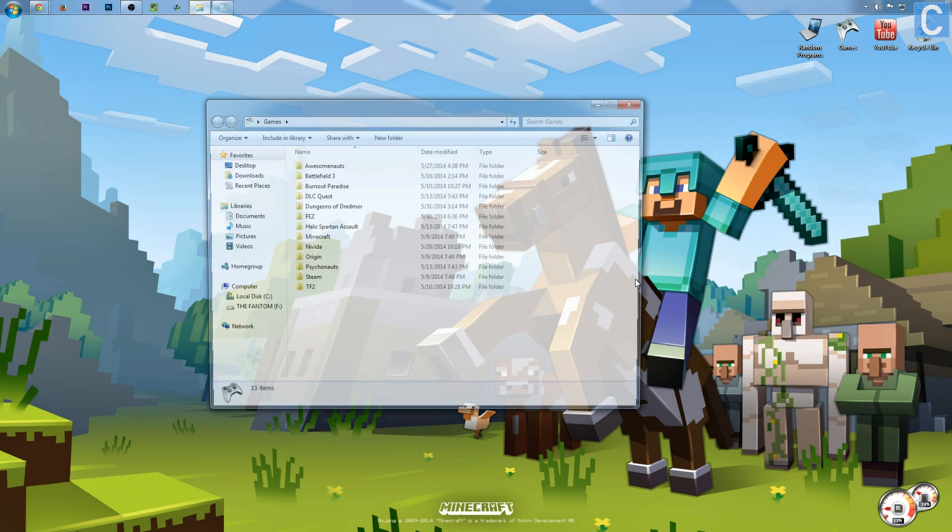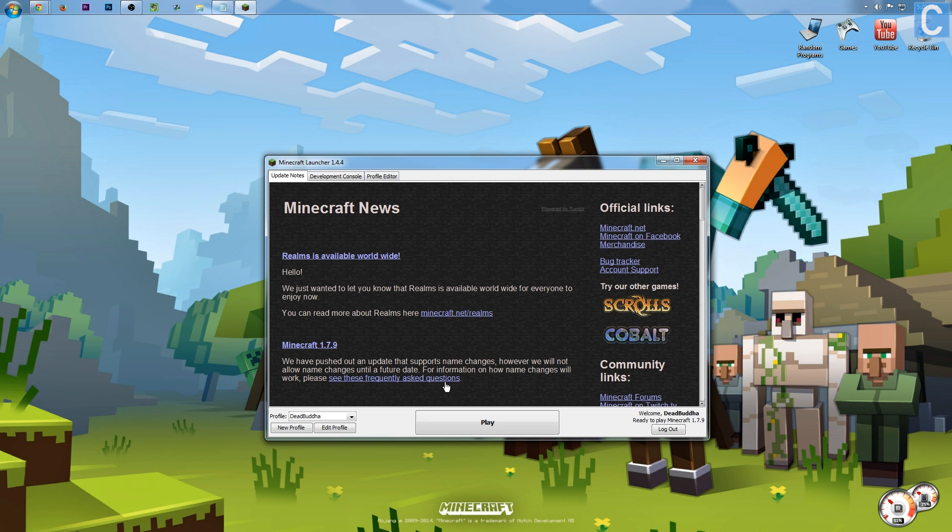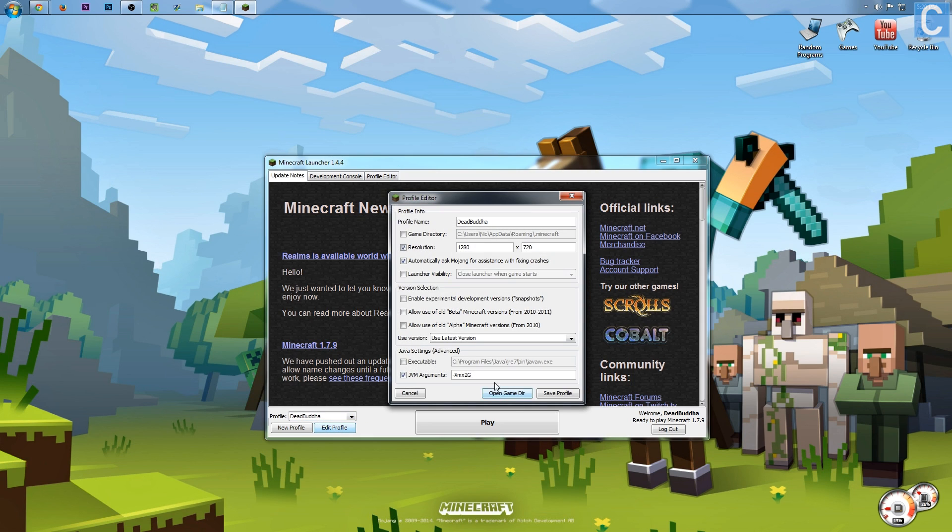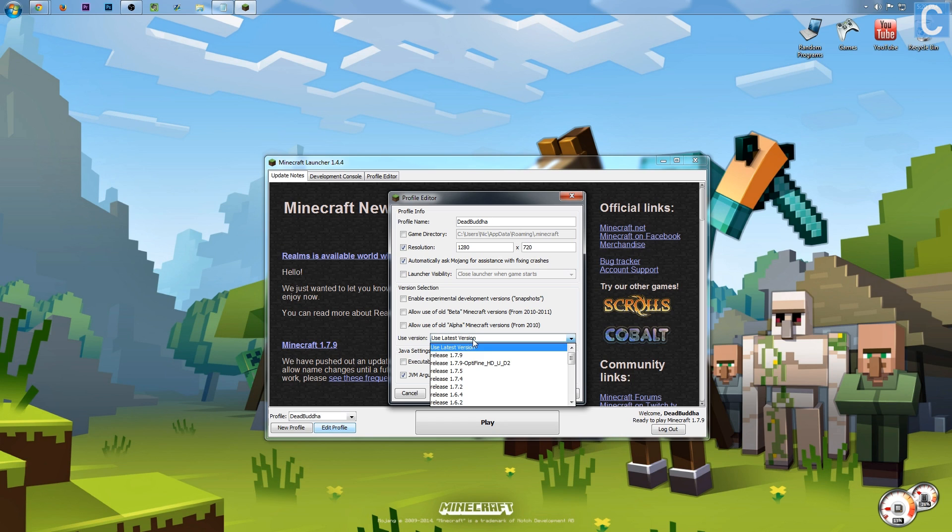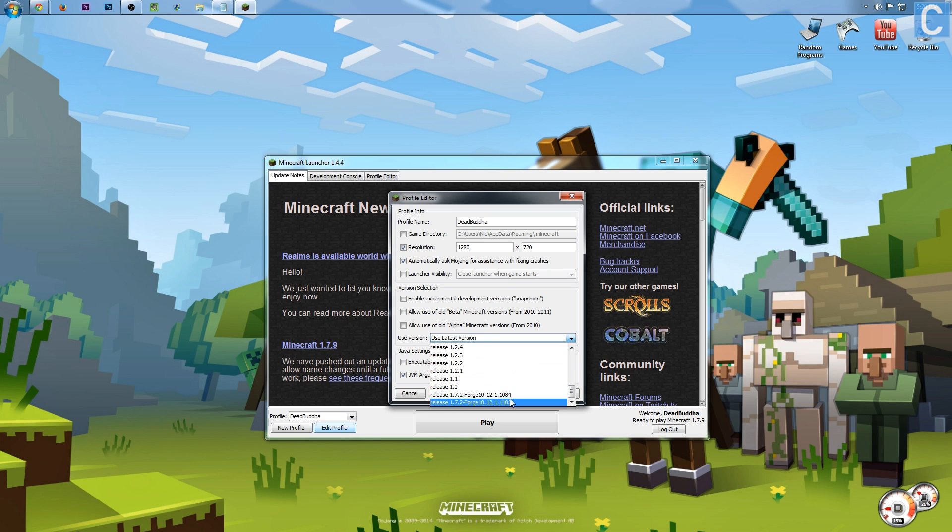Once you're in the Minecraft launcher, we need to pick the right version of Minecraft for Forge. We need to pick the Forge version. Go to profile right here and then click edit profile. After that, you want to go to use latest version. That's not what we want to do. We want to scroll down until we see at the very bottom 1.7.2 Forge installation.